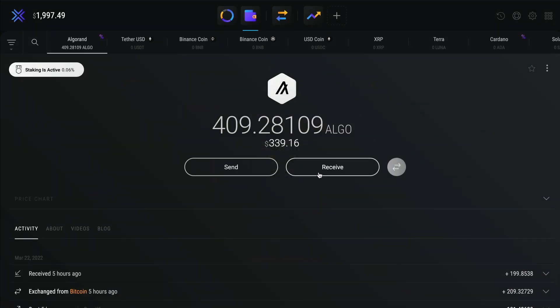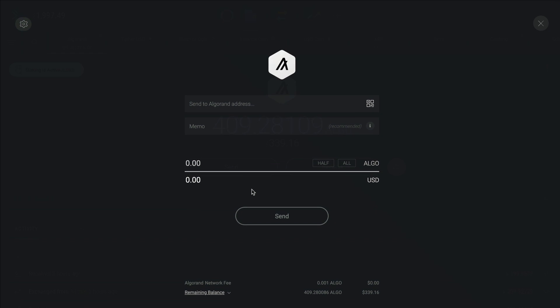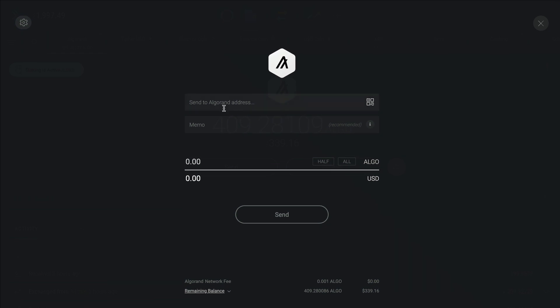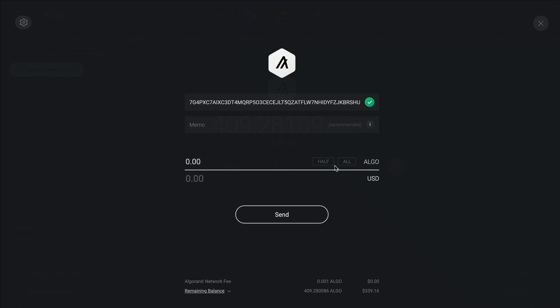To send crypto, click on send. This will open a sending screen where you can paste in an address or scan a QR code. You can enter the amount you would like to send in crypto or in a fiat currency like USD. You can also send half or all of your balance. Just click on your preferred option.